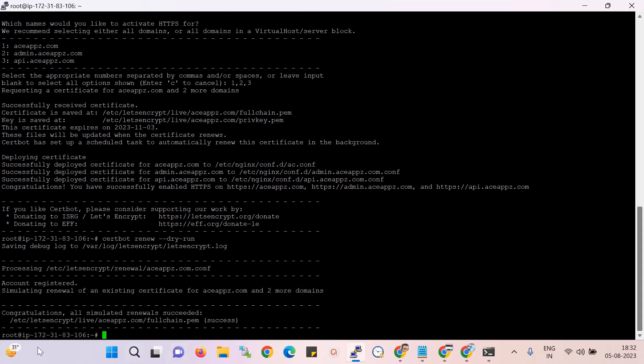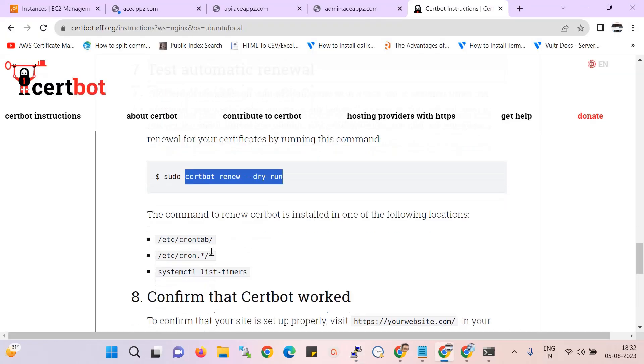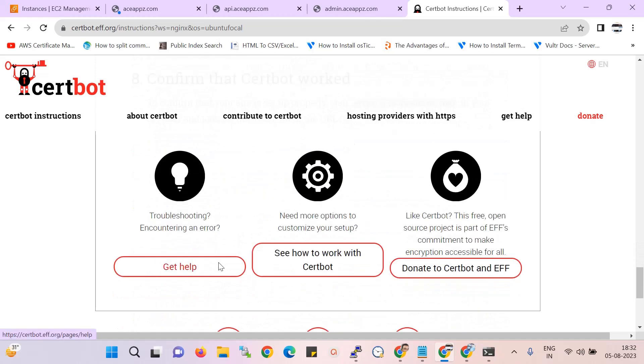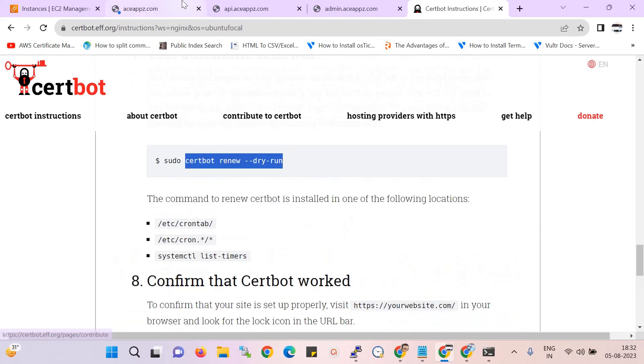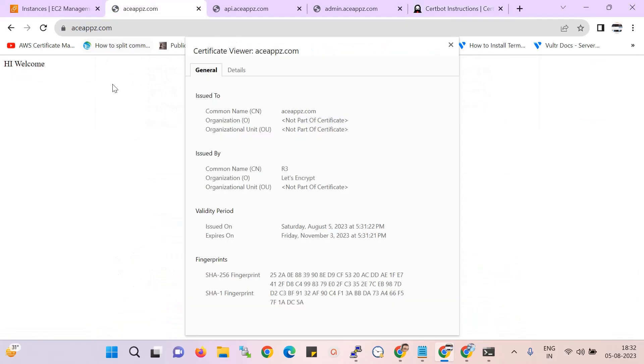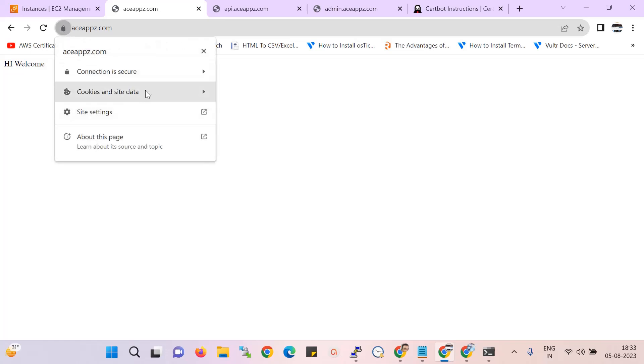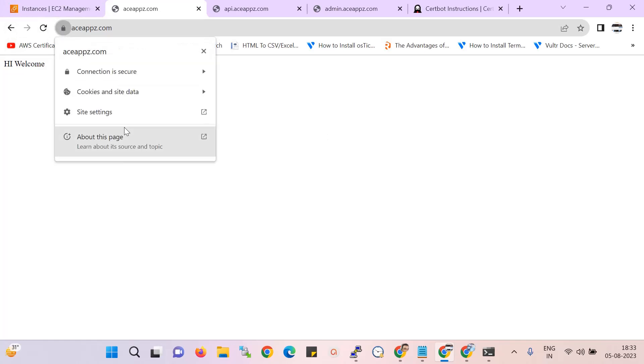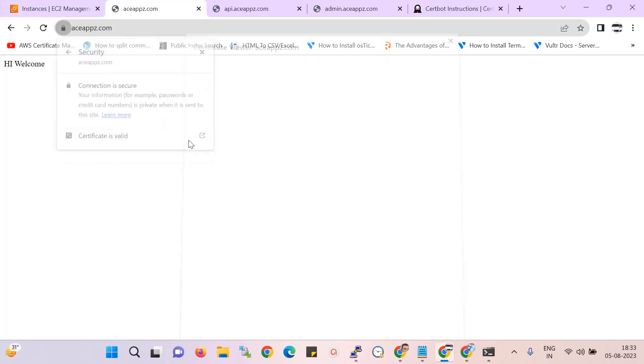Yes, over here you can see: congratulations, all similar renewals success. It means all of our three domains - one main domain and two subdomains - all domains' auto-renew is activated. So now these domains will never expire. The SSL auto-renew is working, you can see over here.